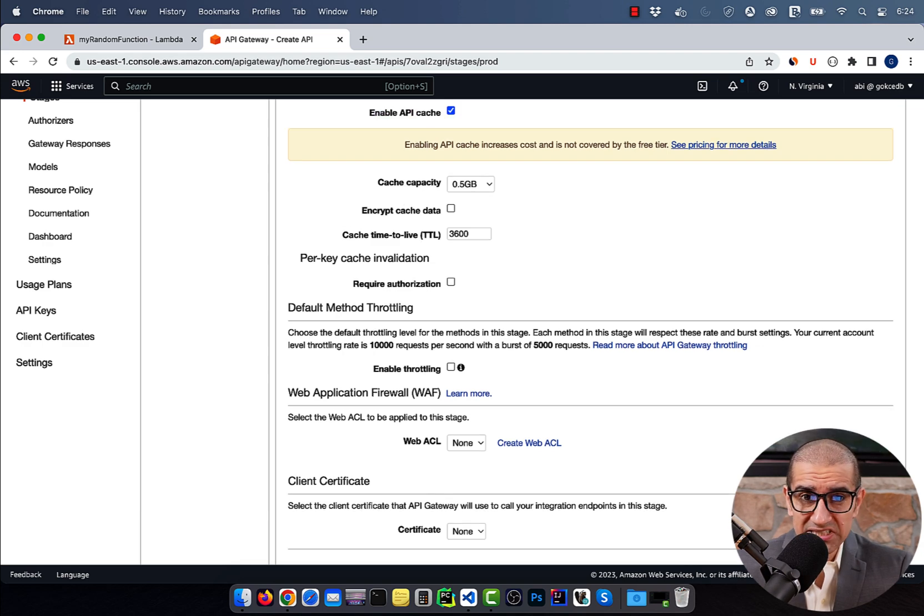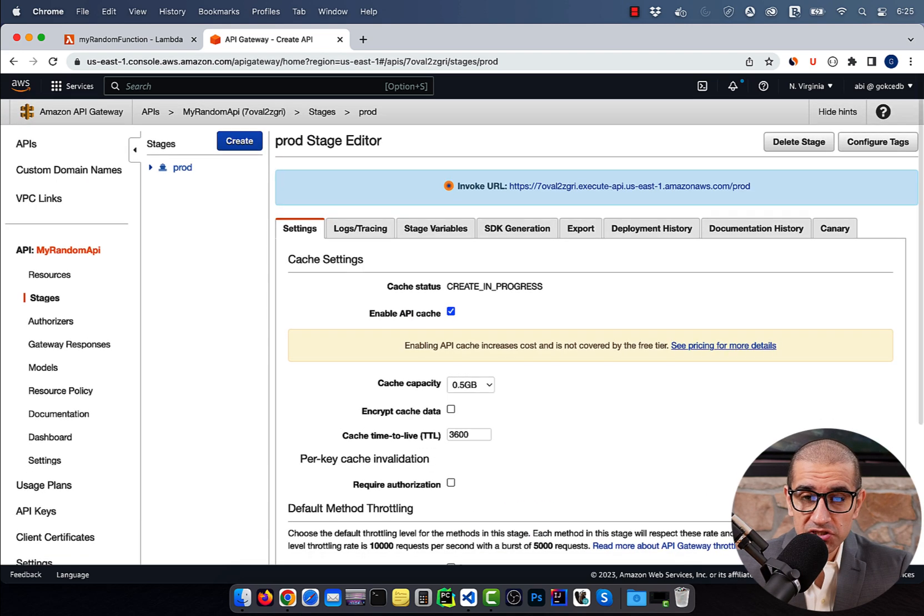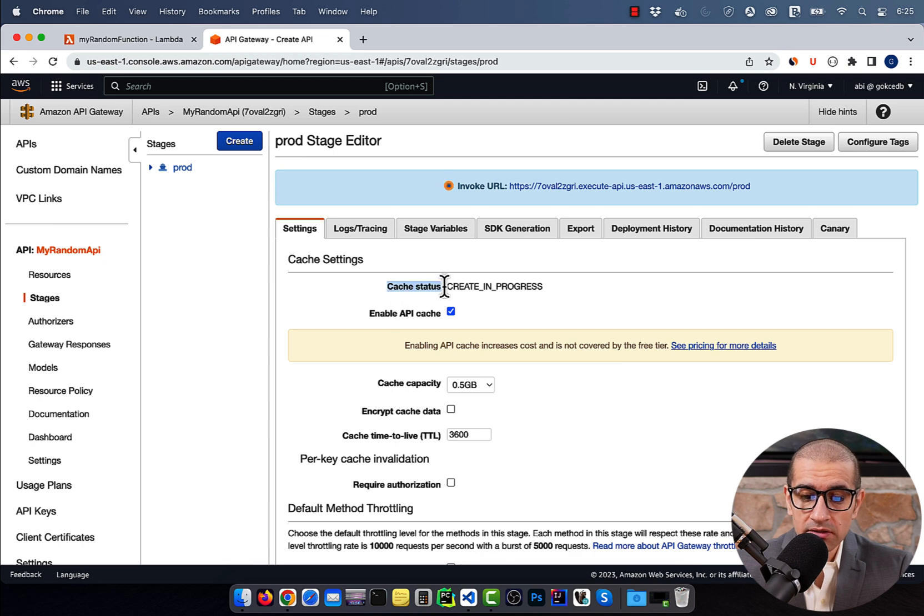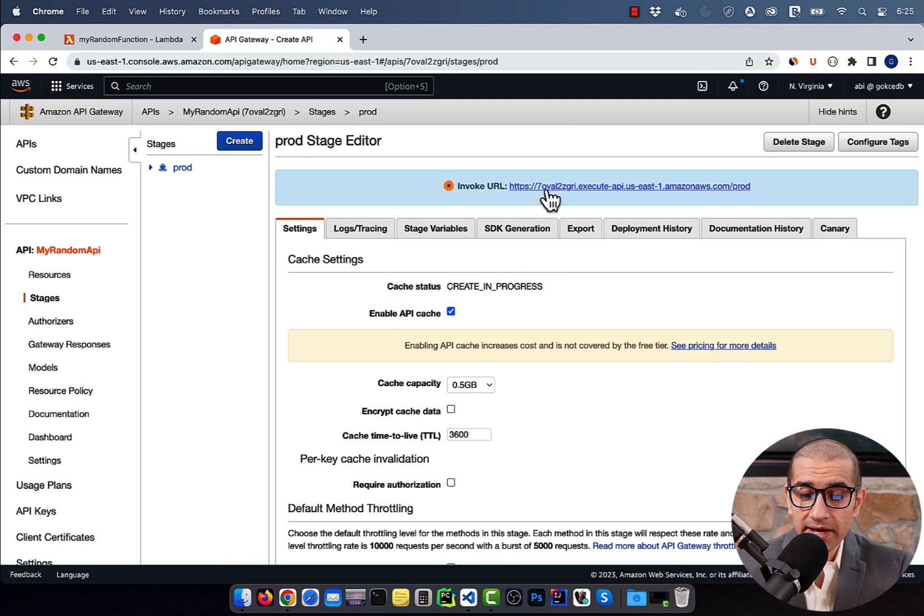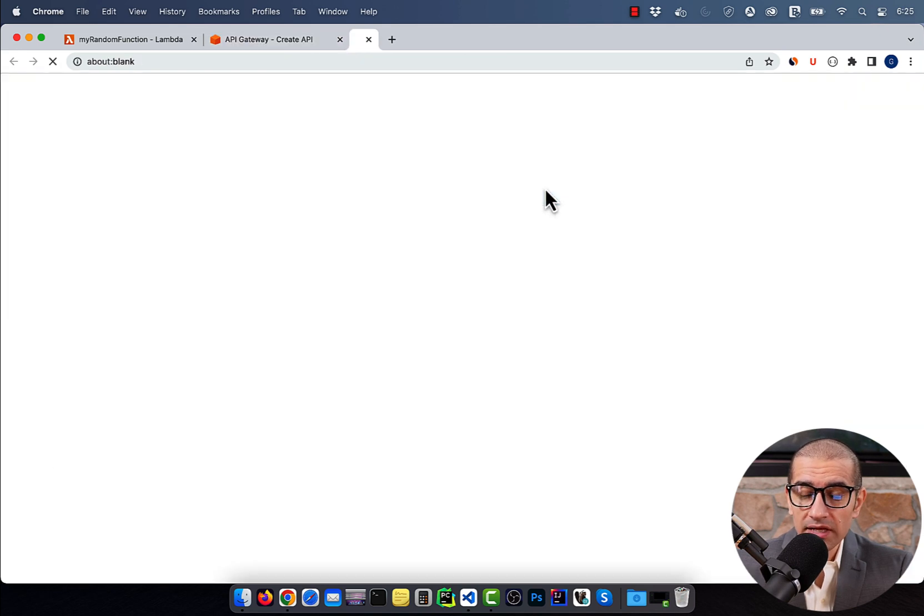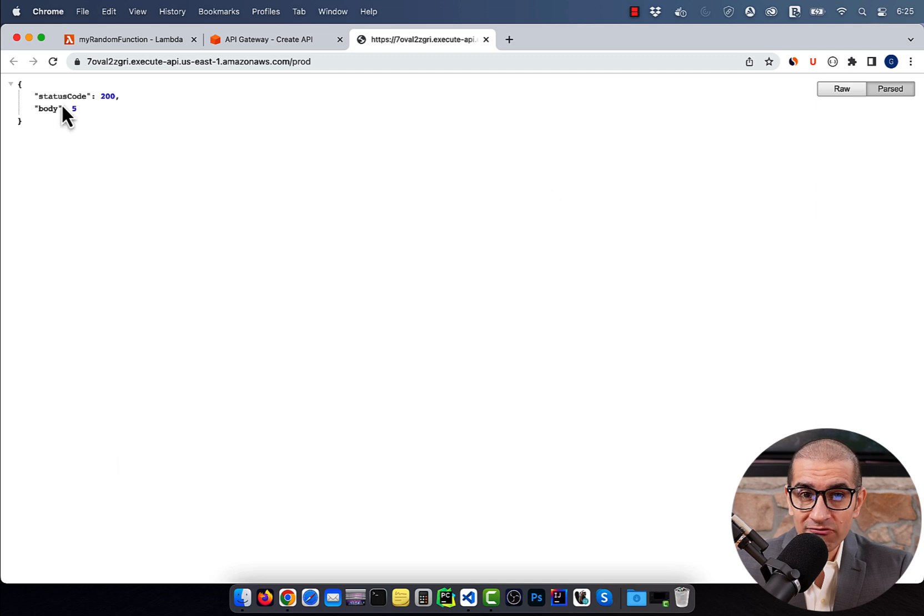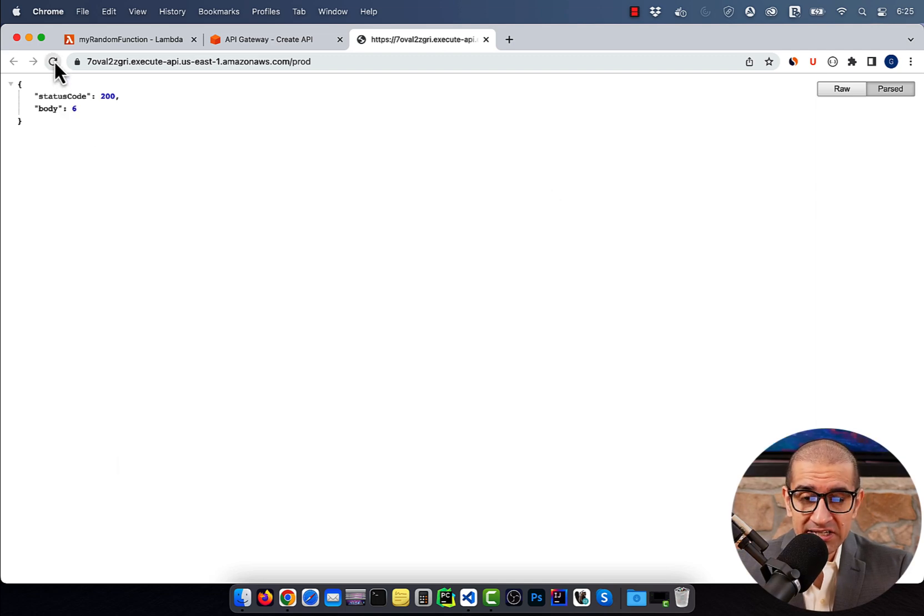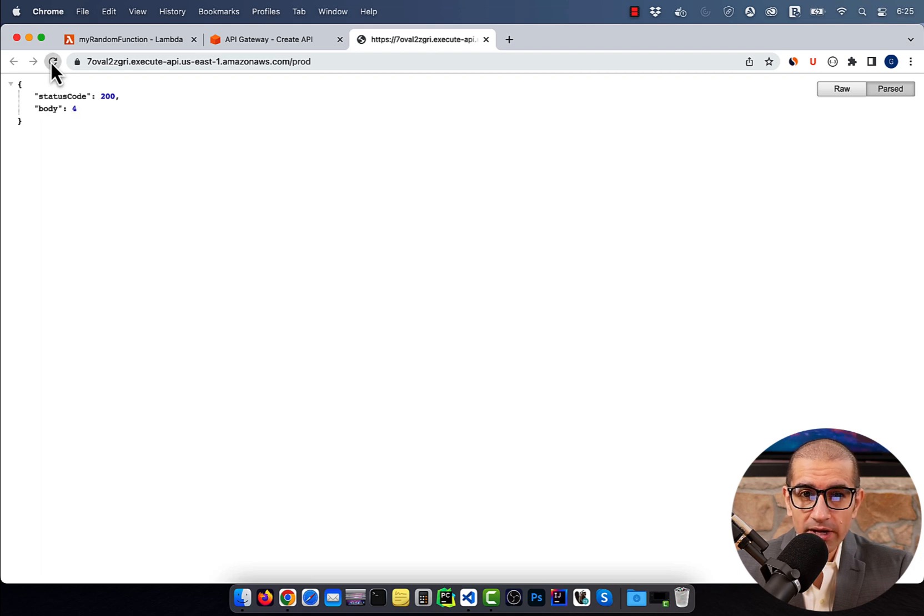Your cache status should now change to Create in Progress. While we're waiting on the cache to get created, let's click on the Invoke URL. Verify that the integer value changes in the body section every time we hit Refresh, as expected.